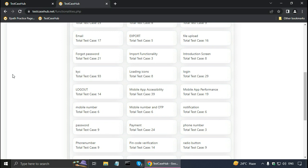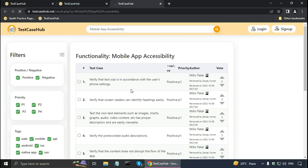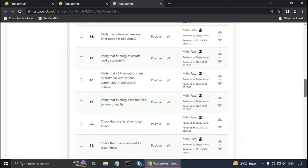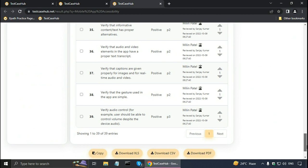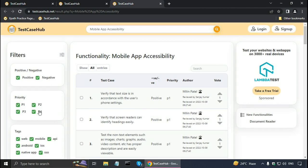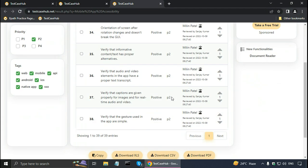For testing a mobile application, I can look in 'all available scenarios' for 'mobile app accessibility.' The search results show 39 test cases. I can view all entries. Once I've seen all the P1 test cases, if I only want to see P2 test cases I can use the priority filter, and it will show me only the P2 priority test cases.